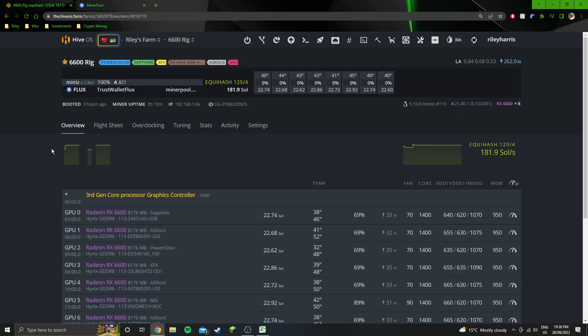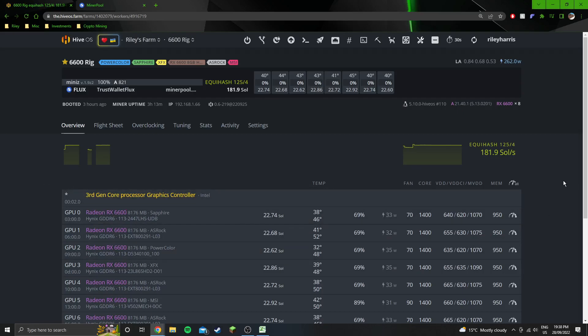I've tested this out and it's better. The MiniZ miner is better for the 6600s than lolminer is. So yeah, we're using MiniZ miner.